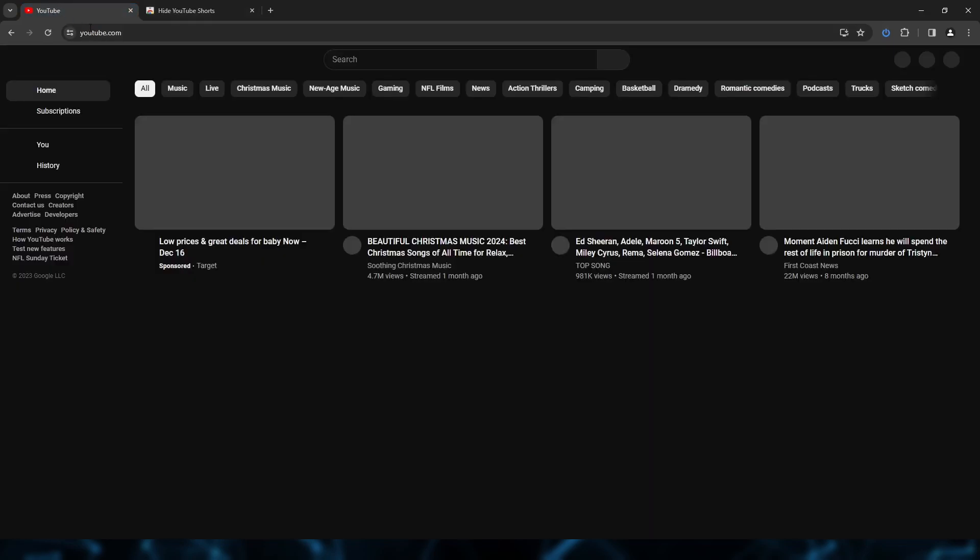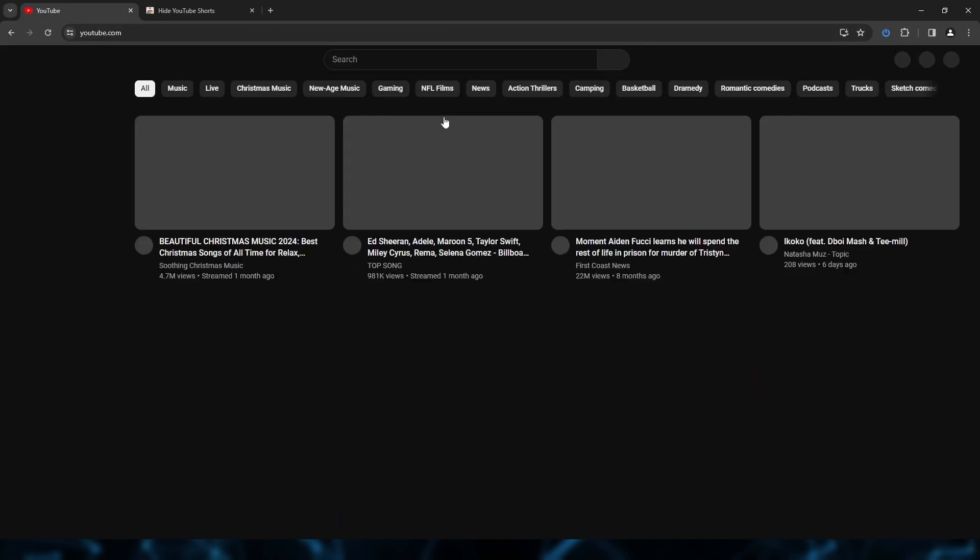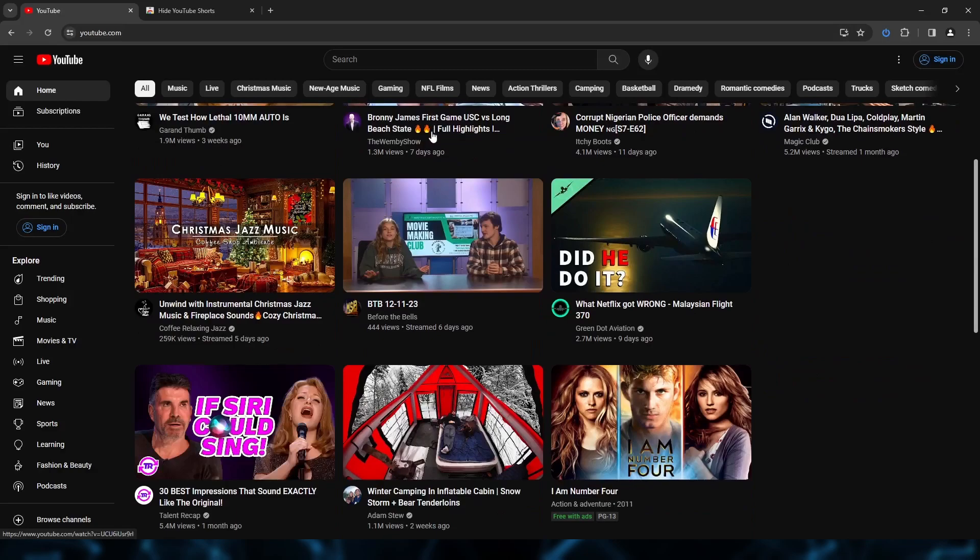If we go back to YouTube and refresh the page, you can see that YouTube Shorts are now removed.